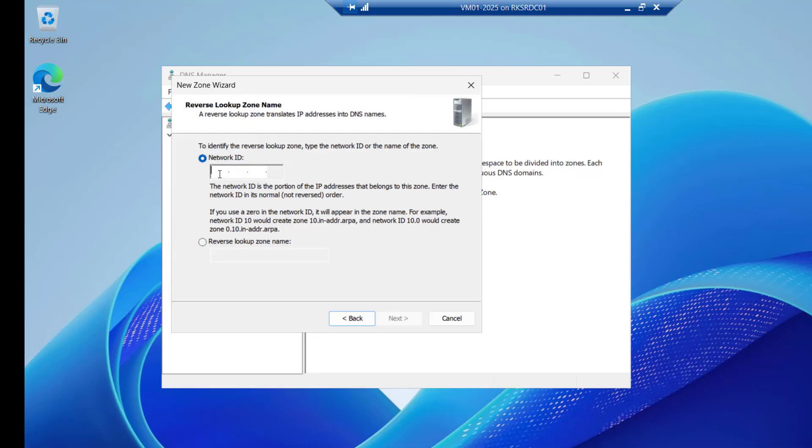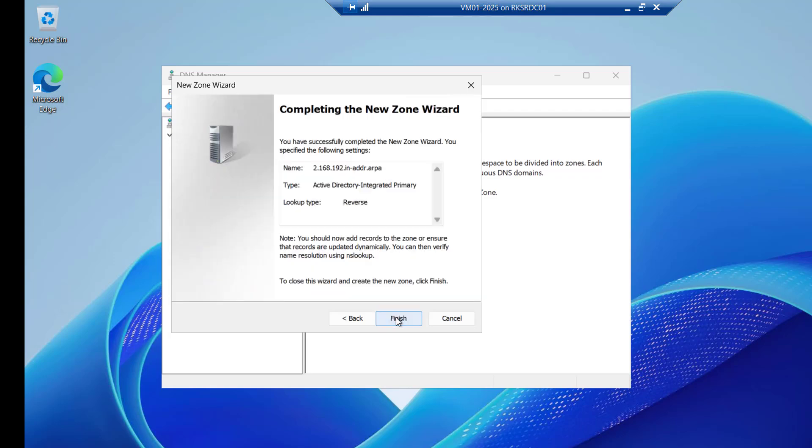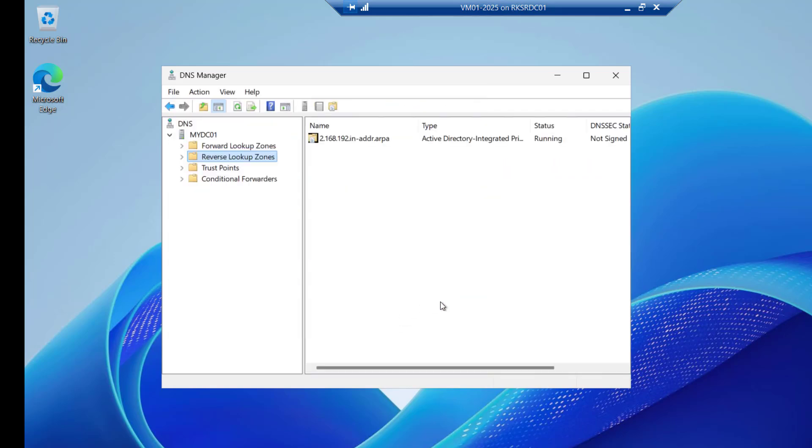IPv4. So we have to give the network id that is 192.168.2 and click on next again. Allow only secure dynamic updates recommended by active directory. So keep that setting. Click on next and finish.